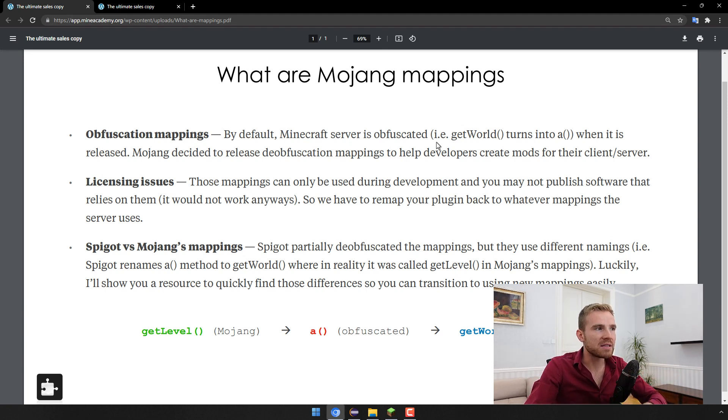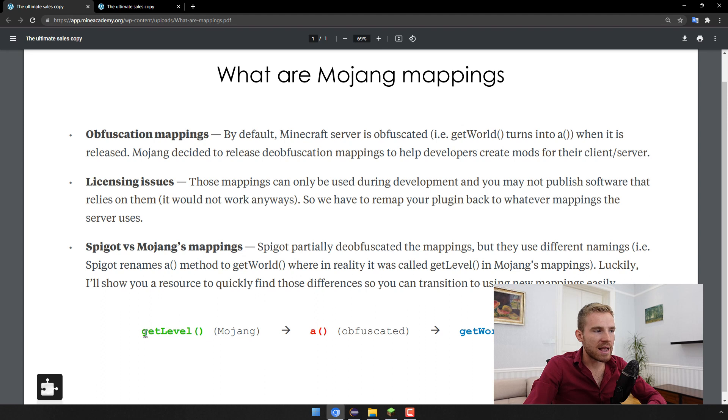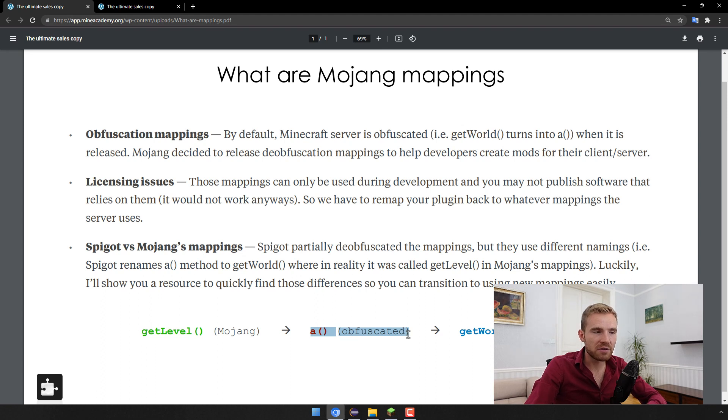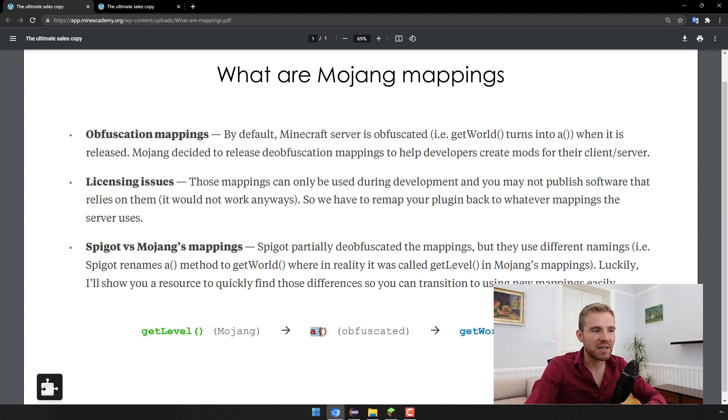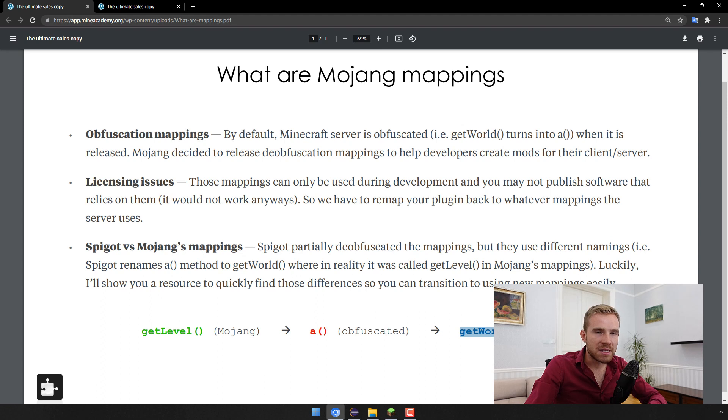In today's video I'll just go into Mojang mappings. Now as I explained in my last one, by default the source code in Mojang was called say getLevel if you want to get the world. What happened when Mojang obfuscated it or encrypted it to prevent their intellectual property, it changed itself to say A, so you don't really know what that garbage is.